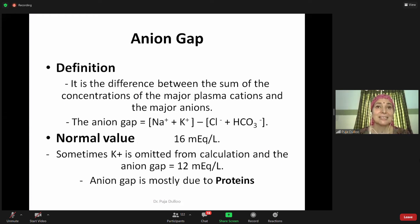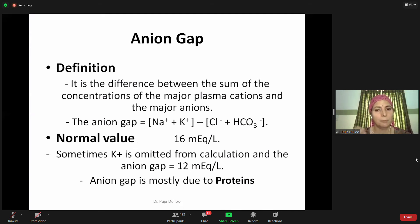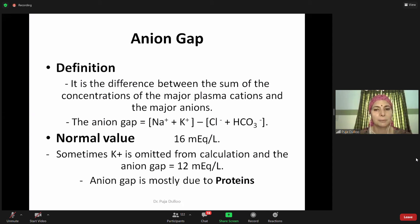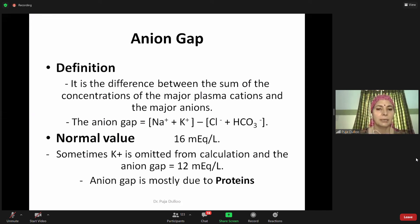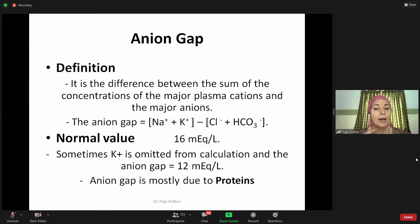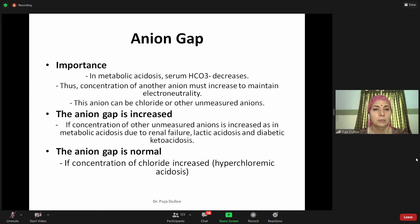The anion gap is the difference between the sum of concentrations of major cations and major anions. Major cations include sodium and potassium; major anions include chloride and bicarbonate. The normal anion gap is around 16 mEq/L when including potassium, but we typically omit potassium since it is both secreted and reabsorbed depending on concentration gradient. The average anion gap is therefore around 12 mEq/L, primarily due to the presence of proteins in the blood.